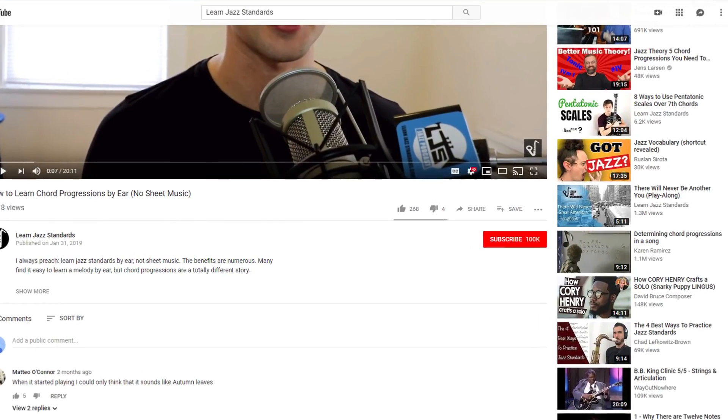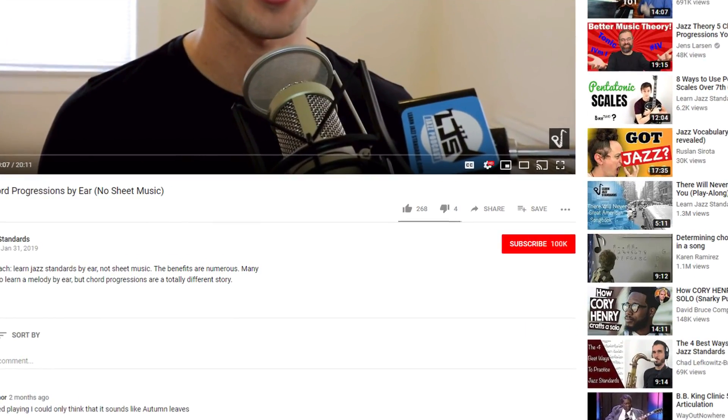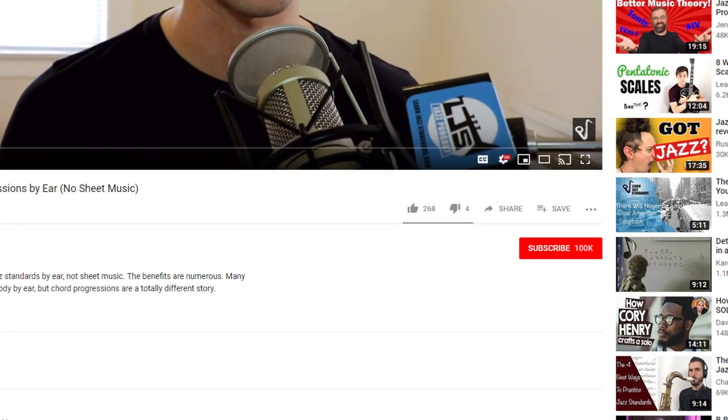What's up? Brent here from LearnJazzStandards.com, which is a blog, a podcast, and videos all geared towards helping you become a better jazz musician. Thanks so much for being here. Make sure you subscribe at the button below to get locked in to everything we've got going on here.